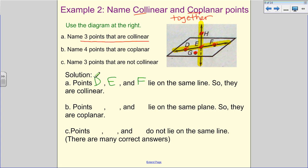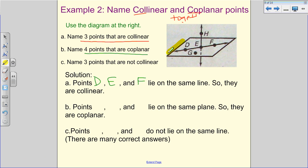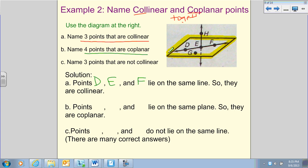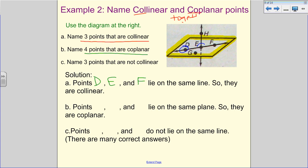We now need to name four coplanar points. Geometry is trying to take a three-dimensional aspect and flatten it on paper. The line through H is cutting through the plane, so H is not actually on our flat plane. The coplanar points are D, E, and F — if they're collinear they're coplanar — and also G, which lies flat on the plane. H is the one off the paper. So points D, E, F, and G are coplanar.